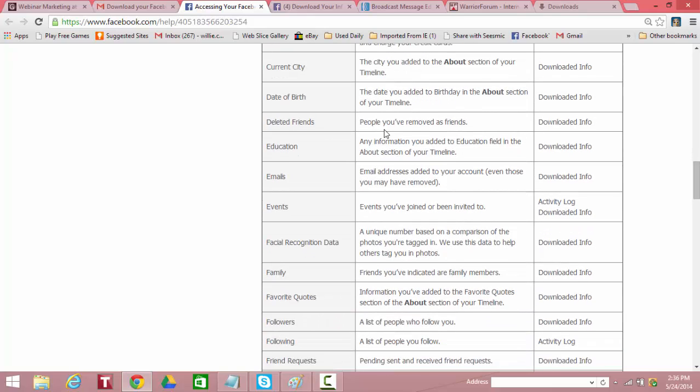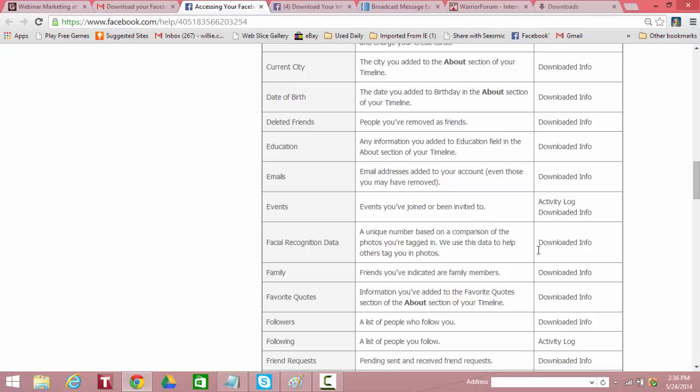Friends you've deleted, people you've removed as friends, that's downloaded. What have you shown in your education, downloaded. Emails, that's the email address you've had in the past, including the ones you've removed, downloaded. Events that you've joined or been invited to, downloaded. Facial recognition data. So this is a unique number based on the comparison of the photos you were tagged in. We use this data to help others tag you in photos, that's downloaded. Family, people that you've identified from your friends list as family, downloaded.